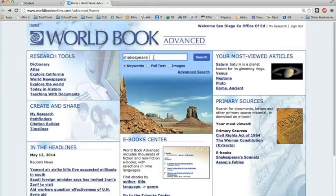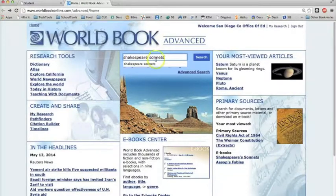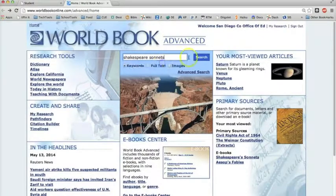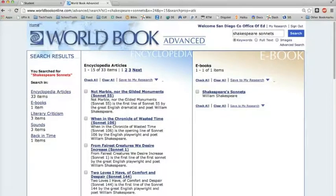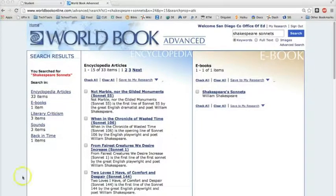If I add one more word to my search, I narrow my topic considerably with only 33 items. Narrowing your topic will save you time.